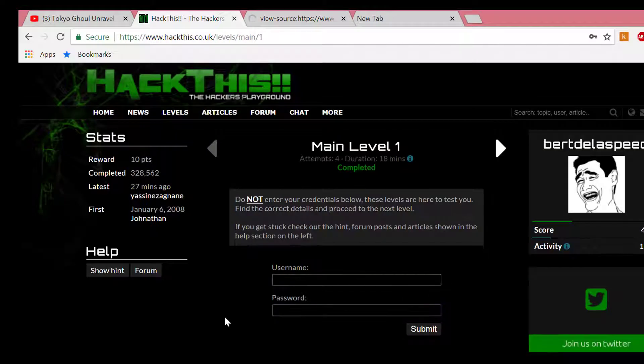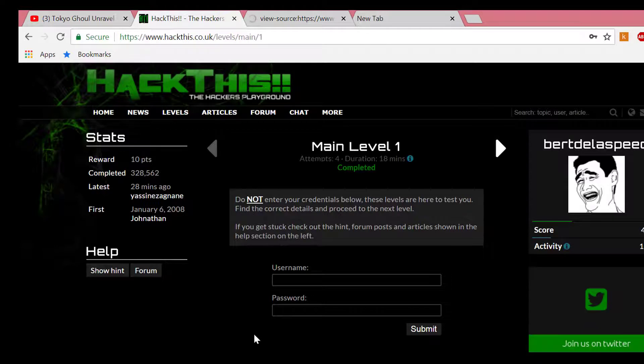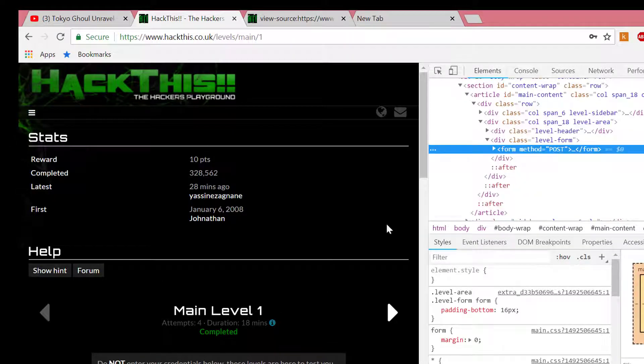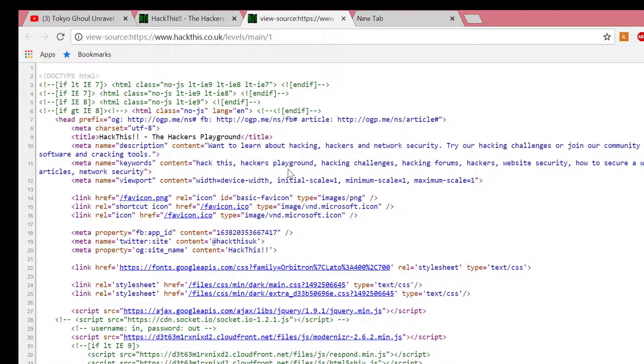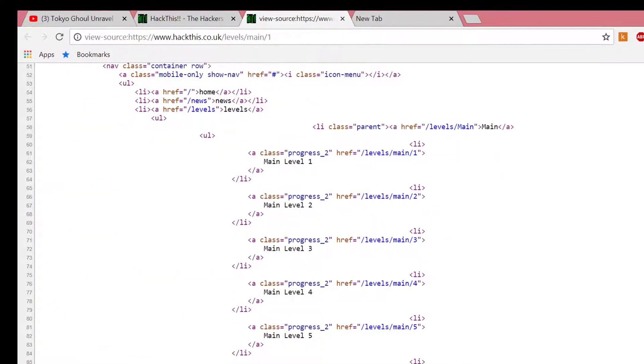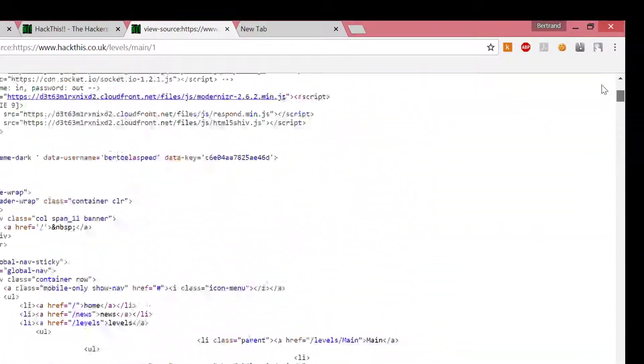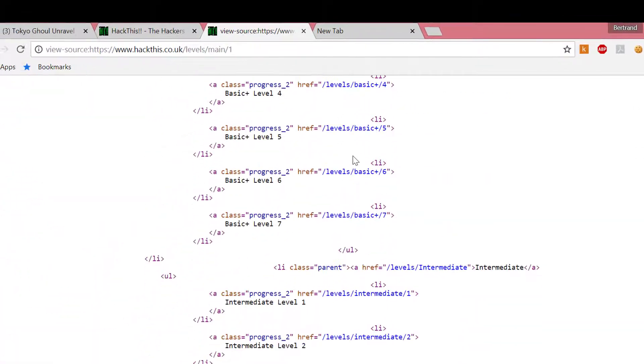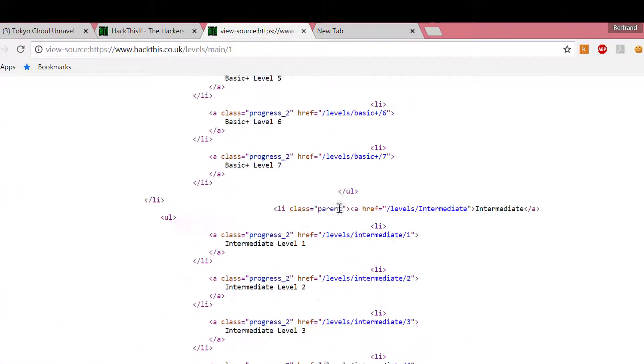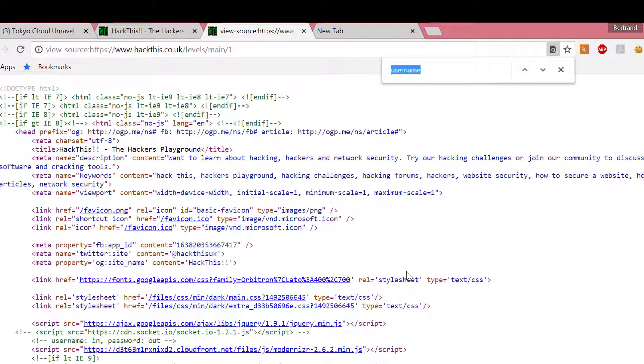We're looking for the username and the password. When you look at this, it's too much — you cannot scroll all the lines checking for the username or the password. So what you're going to do is Control+F, and you Control+F the username.